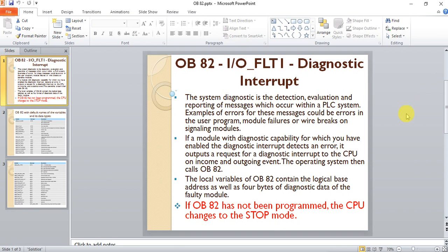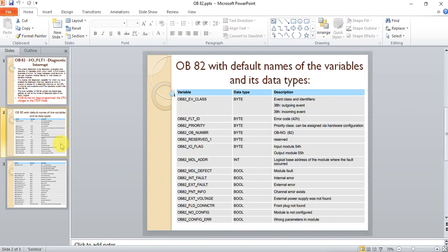If OB82 has not been programmed, the CPU changes to stop mode. OB82 has many default variables that provide information about the error and the current status of the CPU. We can extract hardware messages to our PLC program by using those variables, which we will see later in this video.